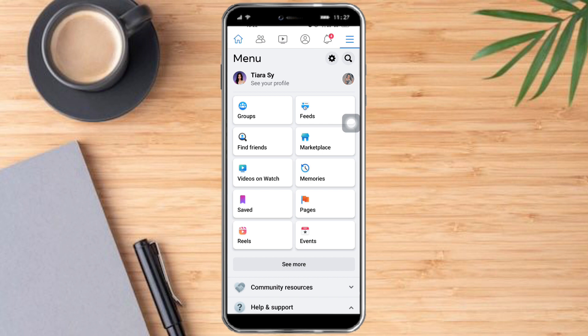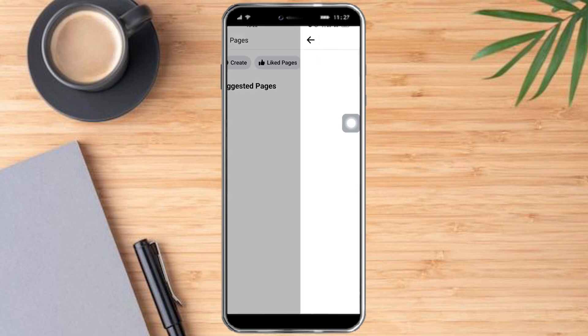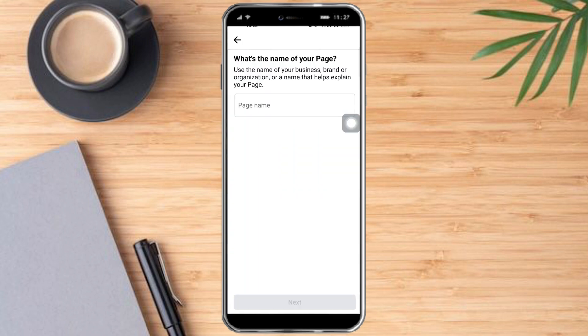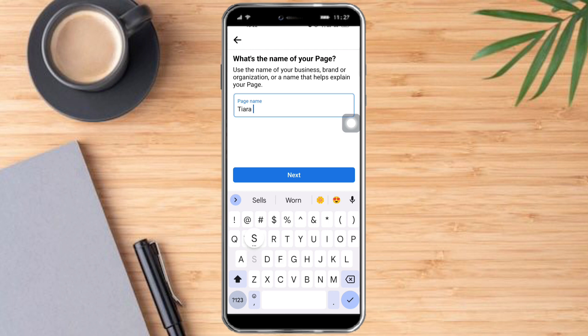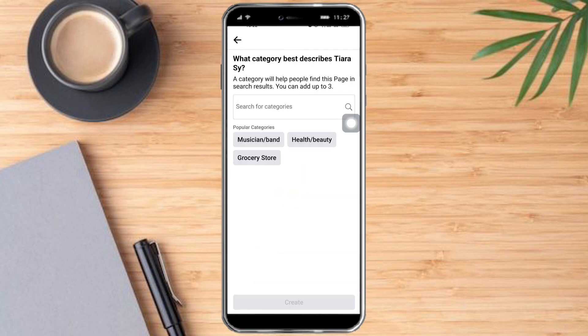You can head over to your menu and go to your pages right here, and then create the page. Click on 'Get Started' right here and add the name for your page — it can be your name — and then click on Next.